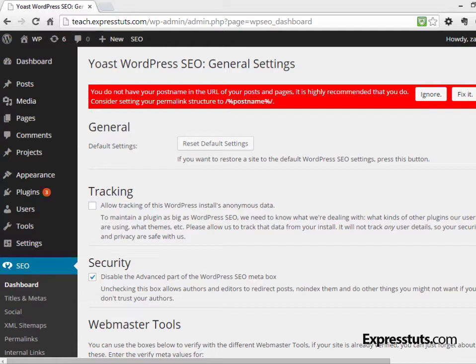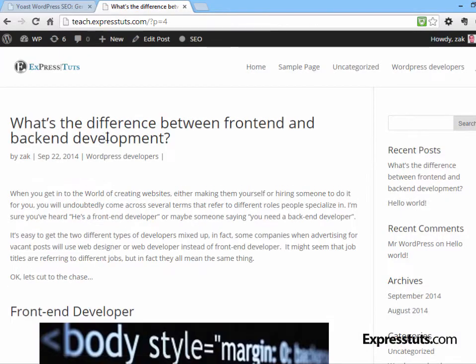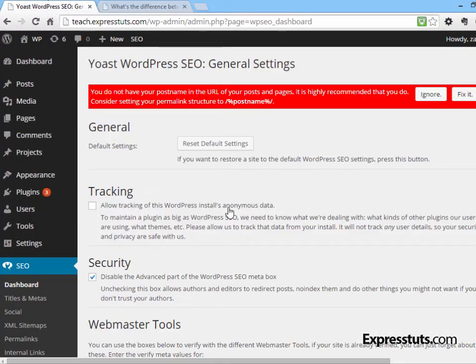The first thing you see here is the big red flag at the top. It says you do not have your post name in the URL of your post, and it's highly recommended to do that. By default, when you navigate to a single post, the URL is a question mark p equals and then a number — for example, p equals 4 — which is the post ID. While that makes perfect sense for a computer, it's a terrible URL for humans because it means nothing. WordPress SEO by Yoast has noticed that I haven't set this setting yet and is asking me to fix it.